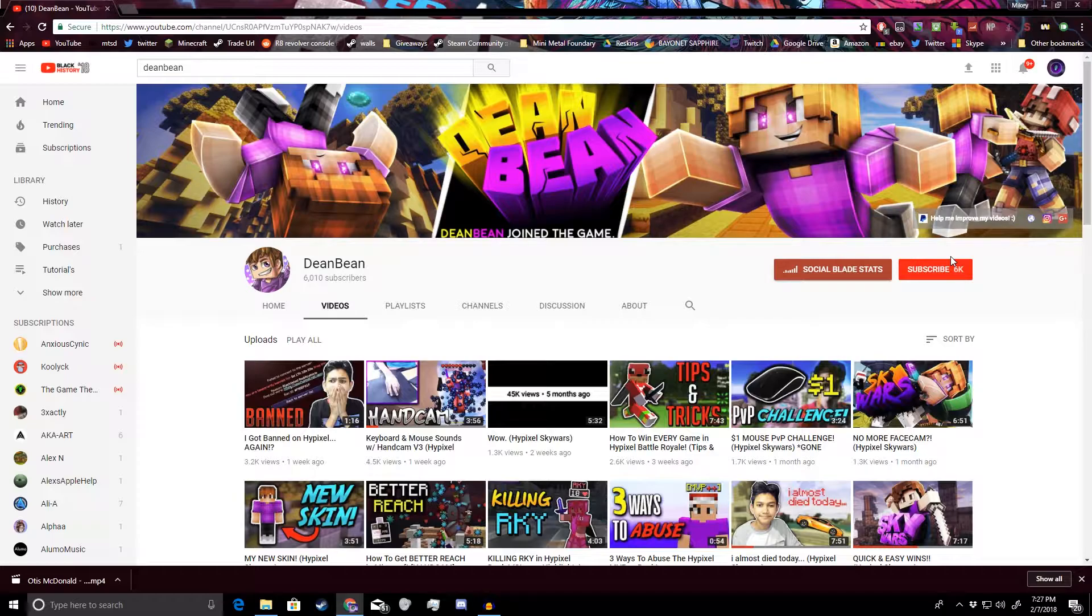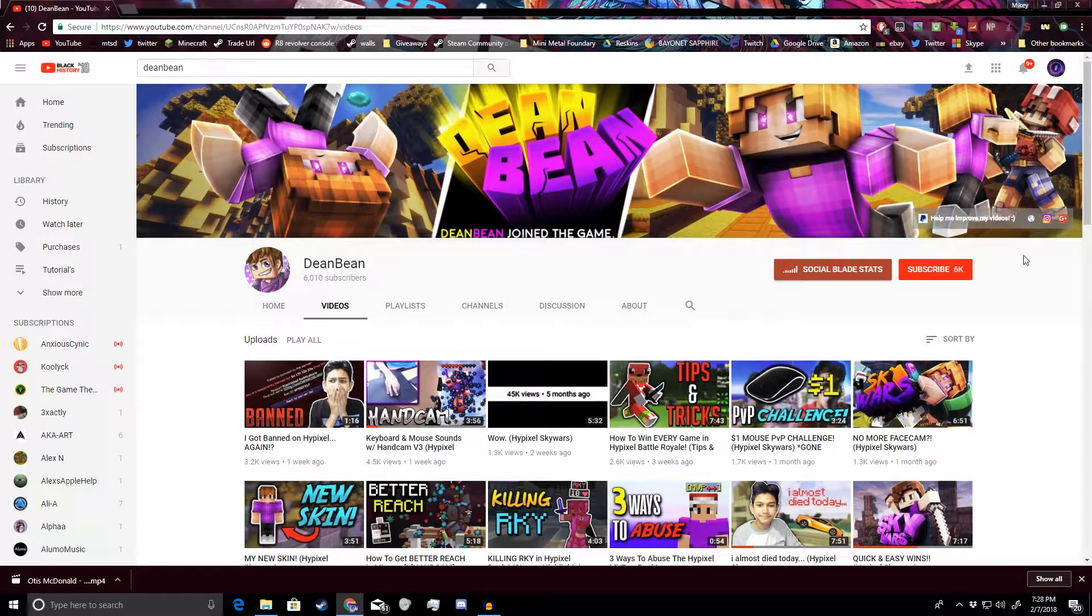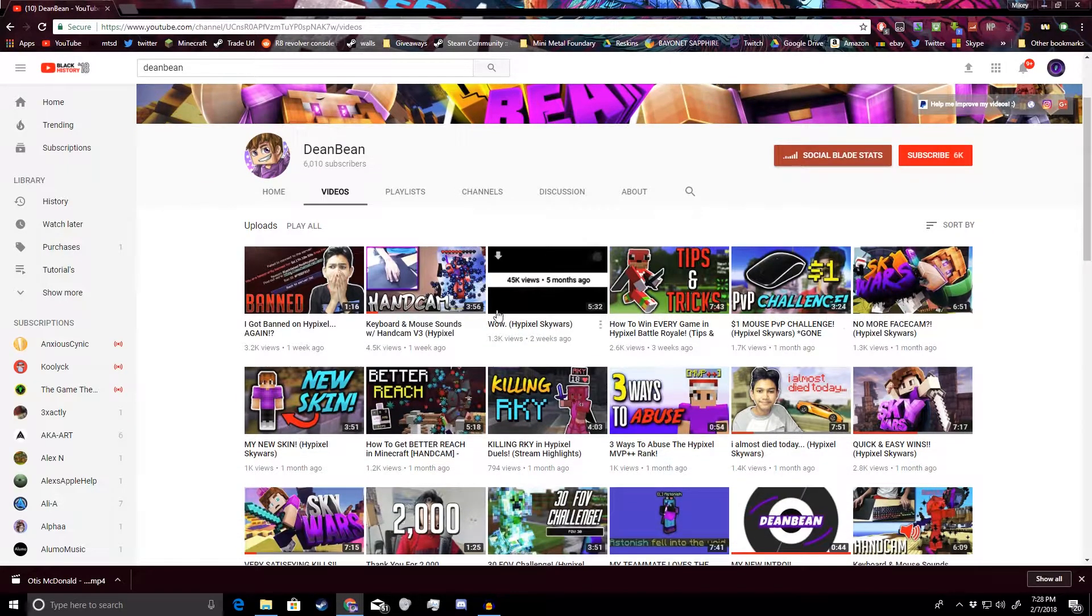That's why PewDiePie actually has so many freaking subscribers because everybody knows him and those people who know him and didn't actually watch his videos, they go and they subscribe and that's how it's getting bigger exponentially, his subscriber count. So take a look at this.